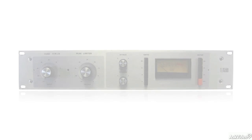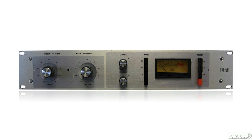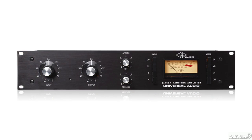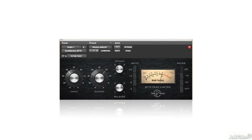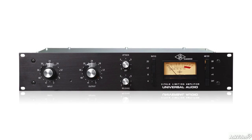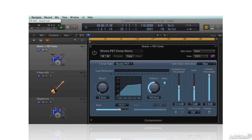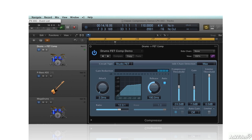The classic unit here is the UREI 1176, and it's also available as a hardware reissue, with many clones and in the form of numerous plug-in emulations. Thanks to the fast response, FET compressors are very popular as drum compressors, famous for the kind of big fat drum effect. But they're also great on a wide range of instruments and vocals too.